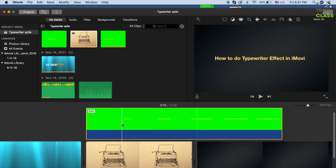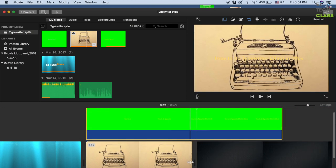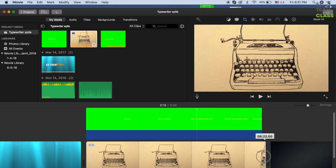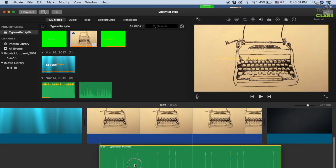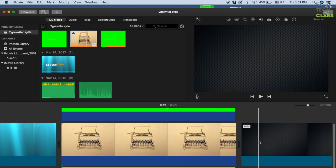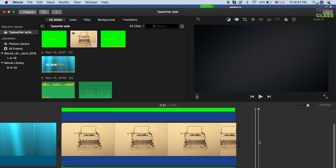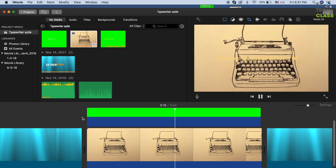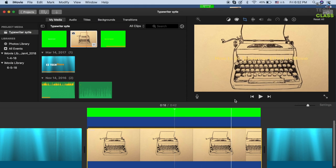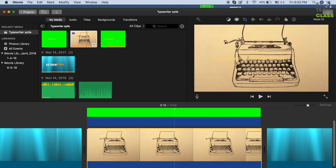I can resize the position, move the audio as well, then delete the black background. Now the text runs on top of the picture.